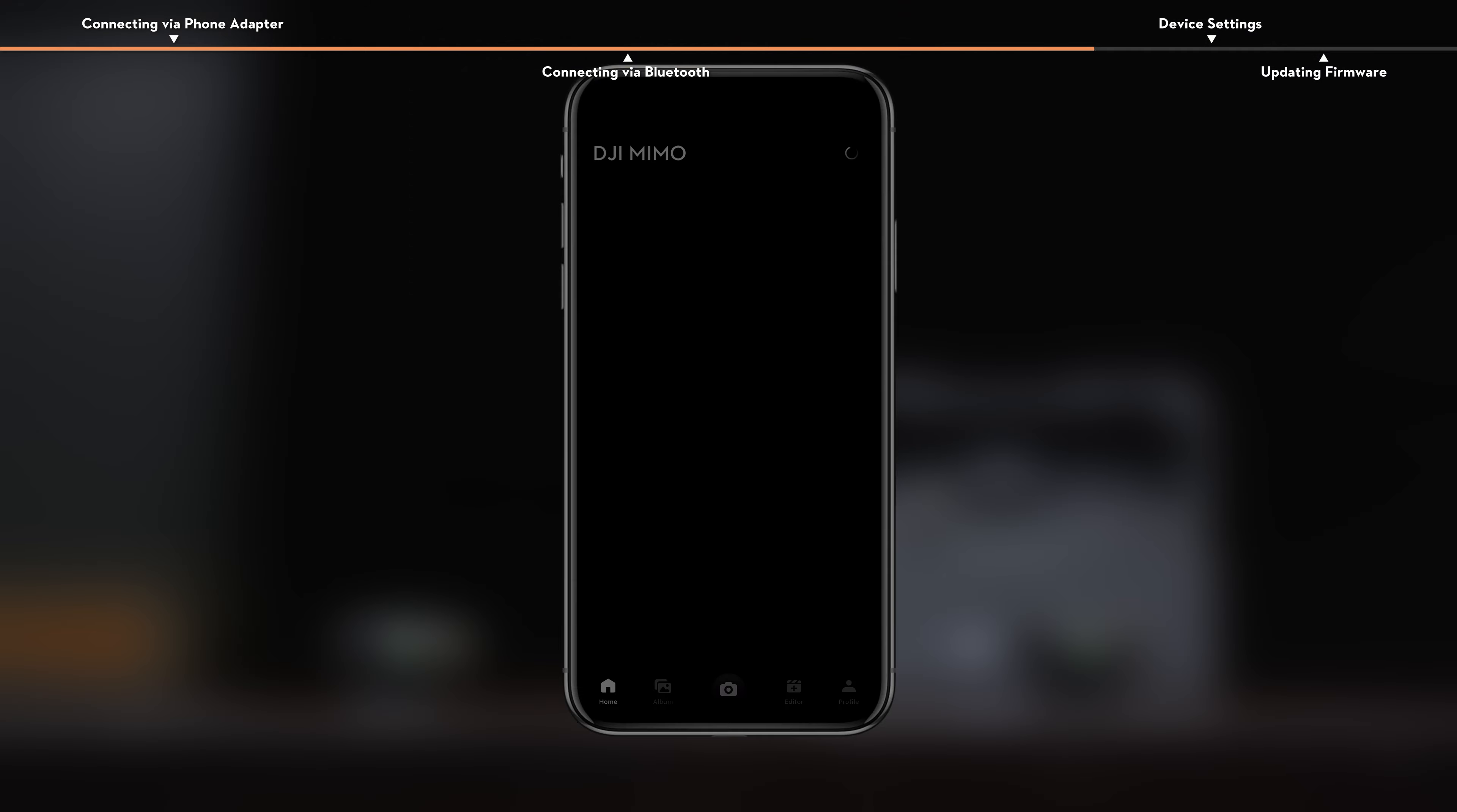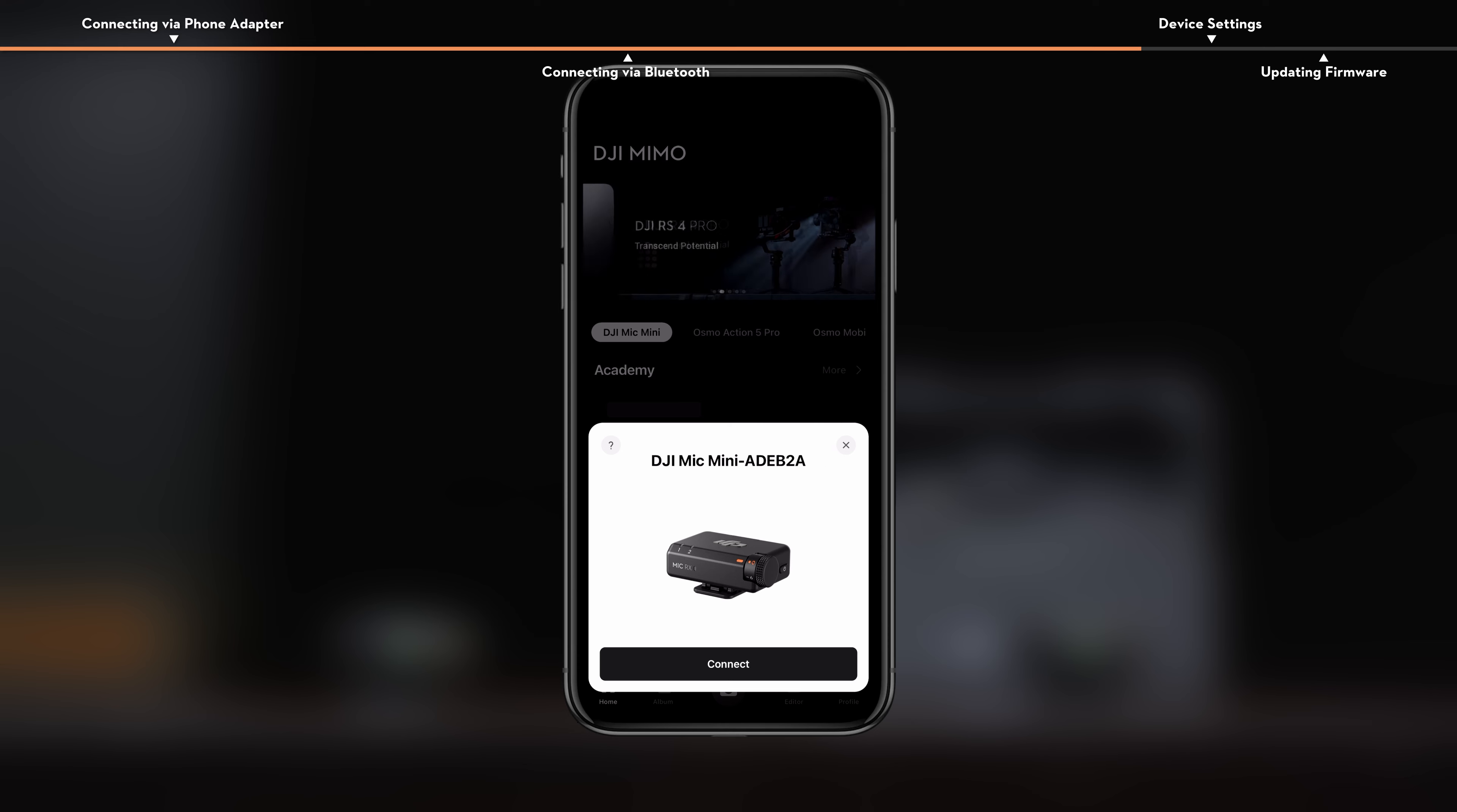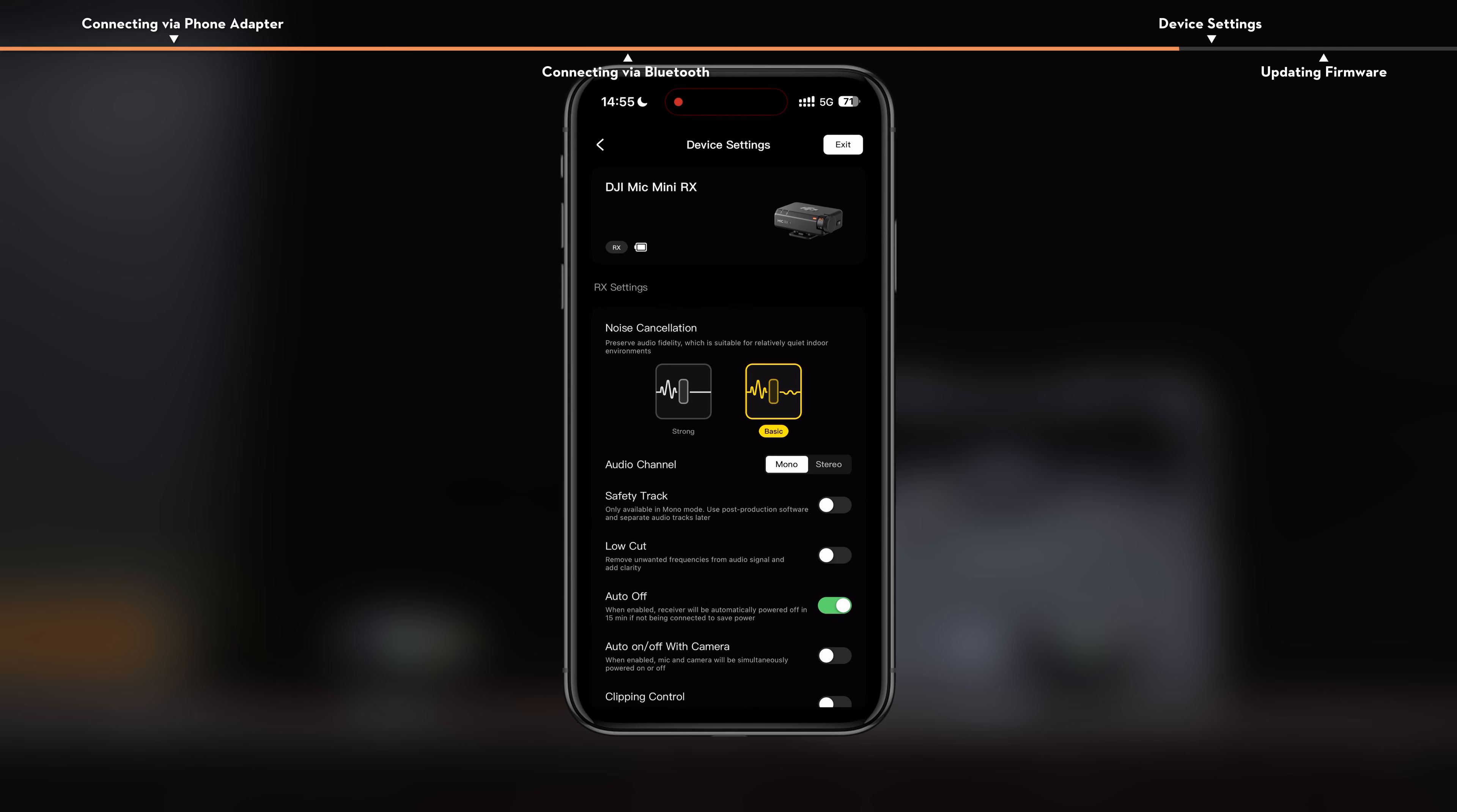Open the app to automatically search for nearby devices. Tap to connect once the receiver is discovered. After successful connection, the app will automatically enter the device settings interface.